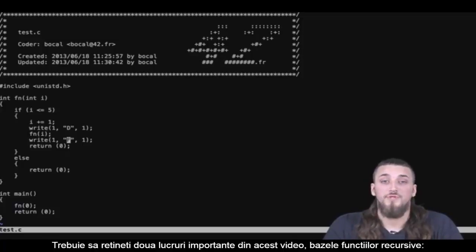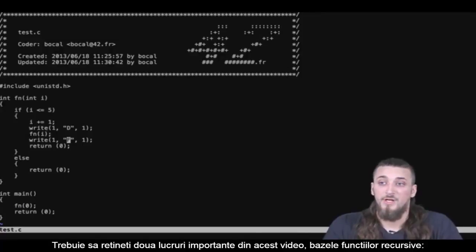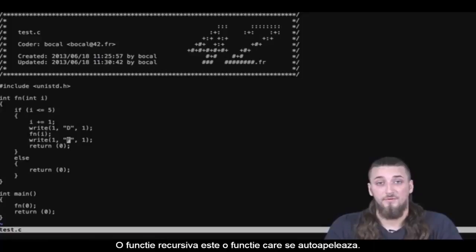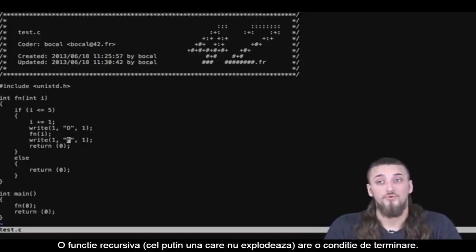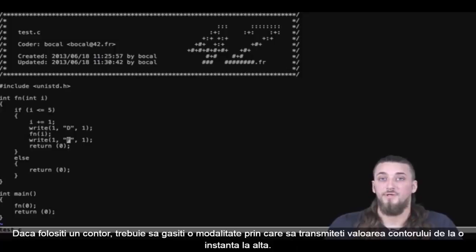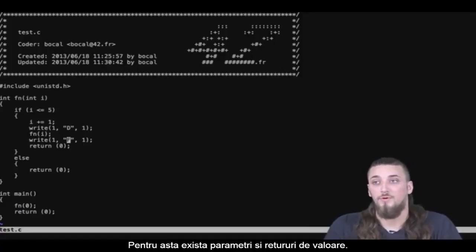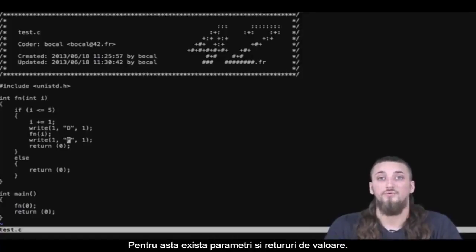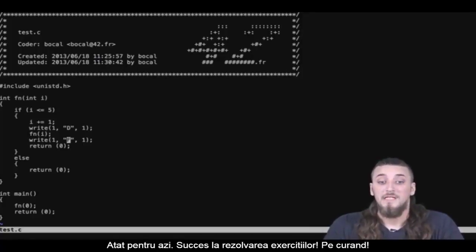There are two things to remember from this video about recursive functions. One: a recursive function is a function that calls itself. Two: it has a stopping condition — especially if you don't want it to blow up in your face. And if you use counters, make sure to relay them between each function's instances using parameters and return values. That's all for today, good luck with today's exercises — you're gonna need it.